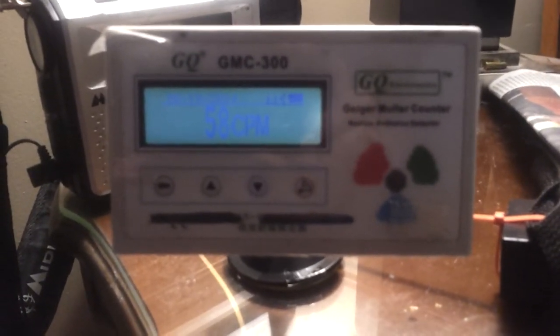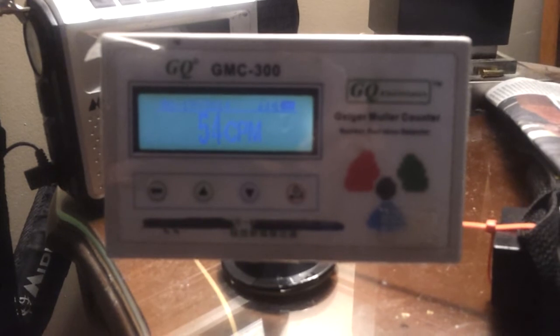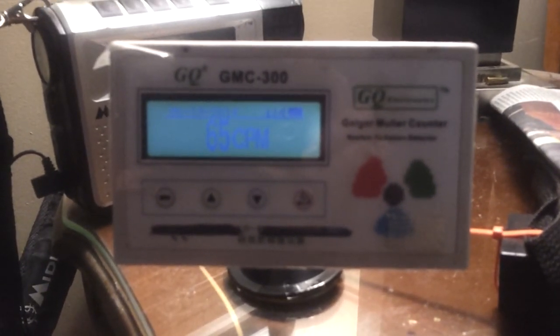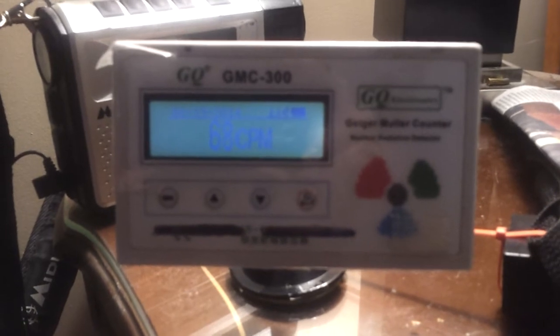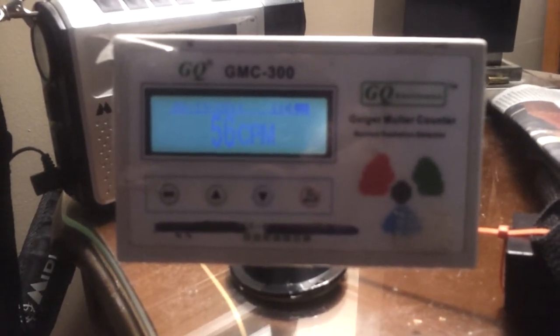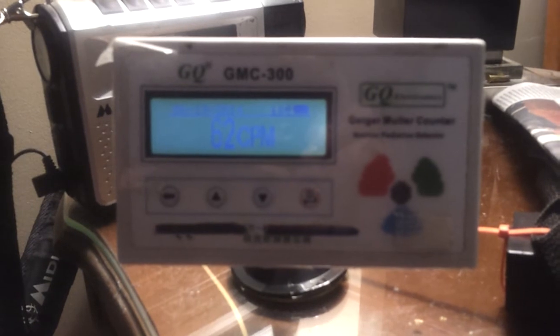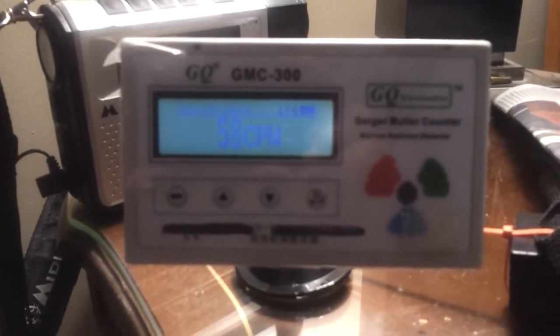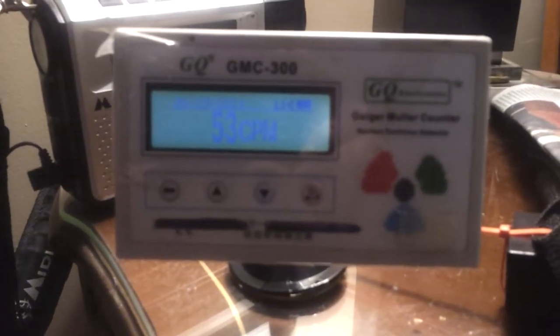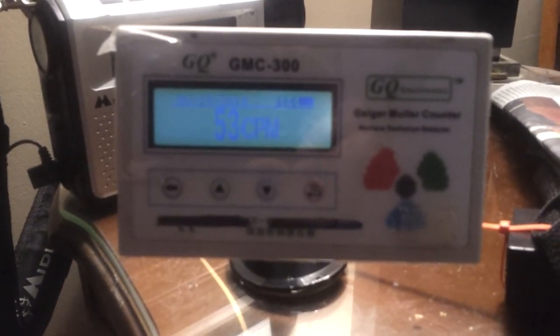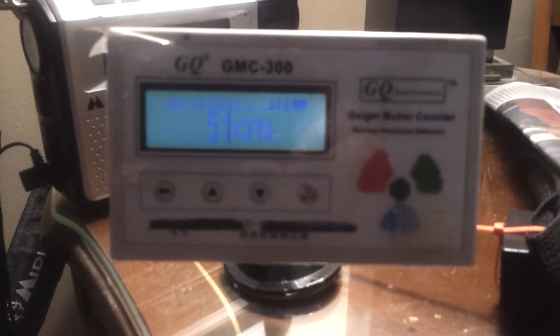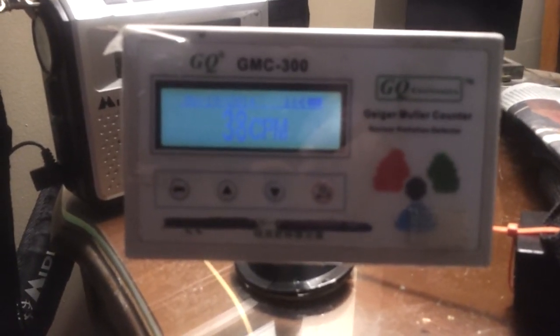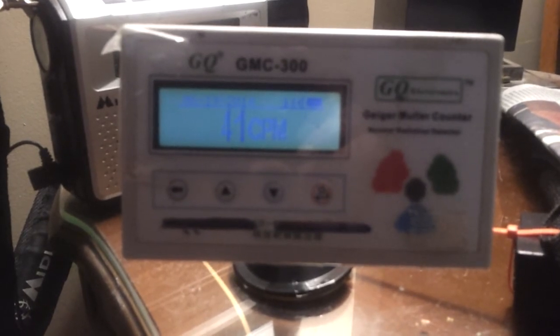Okay, this is a radiation reading on Wednesday, June 18th, 2014. I noticed that the CPMs rose this week from a steady 30 all the time for the past two years here in Connecticut. CPMs normally are at about 60, now 70, up to 90.